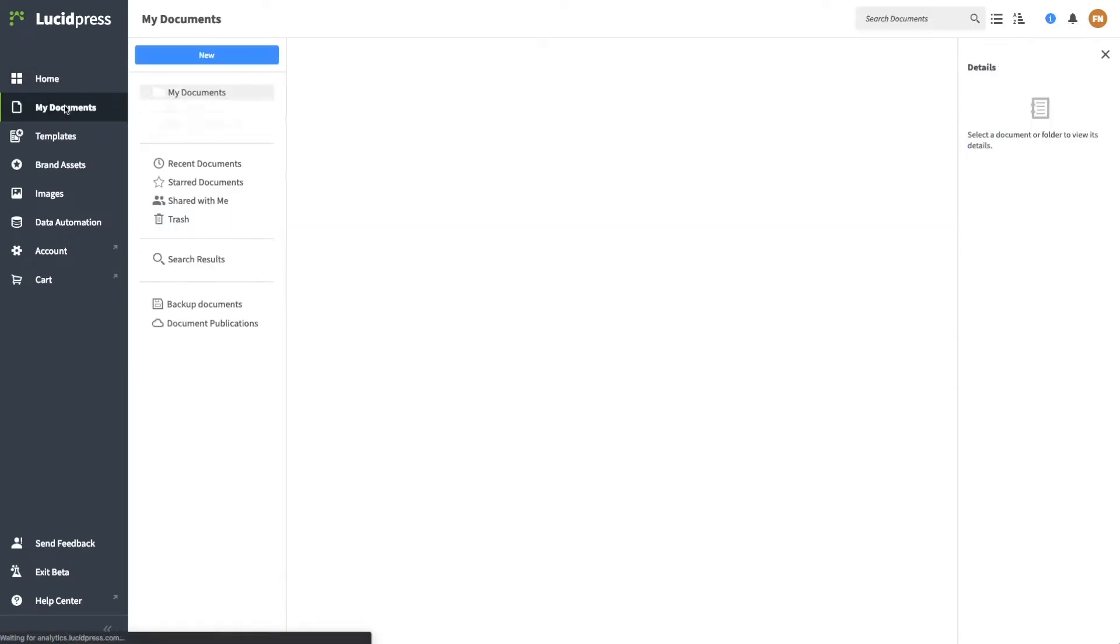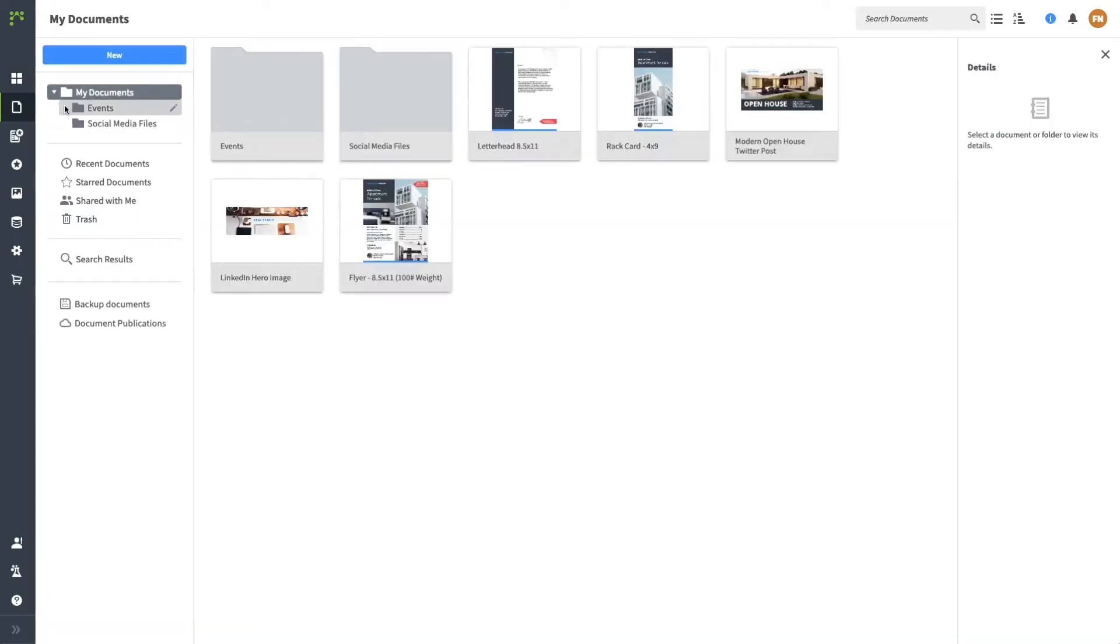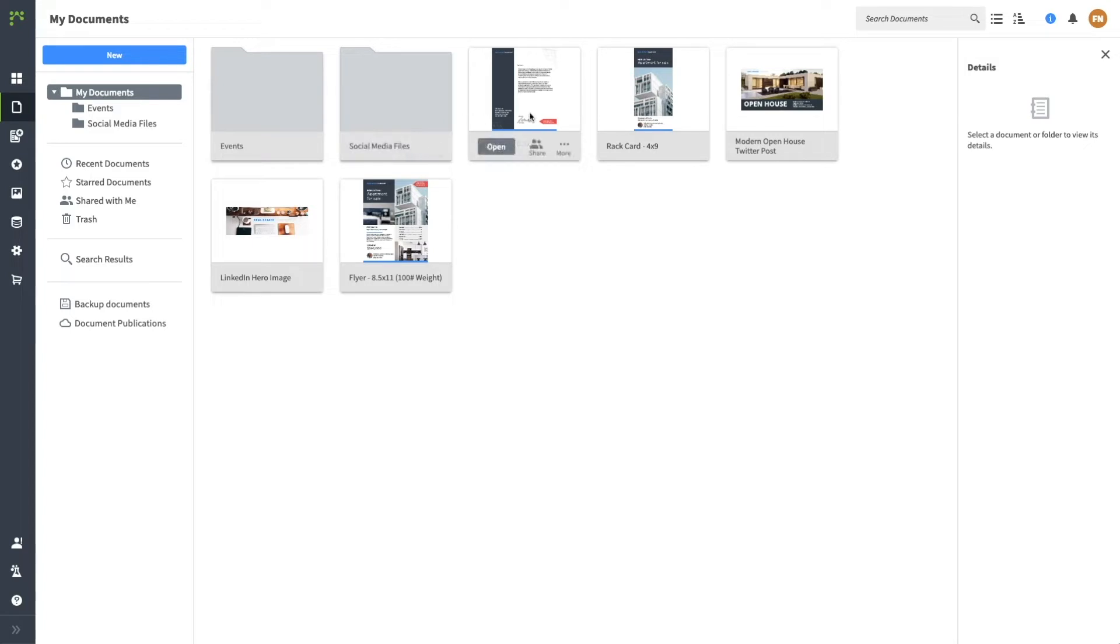Let's jump to My Documents. This is your working space. All of the documents and folders you create will live here, and everything you create is private until you share it.